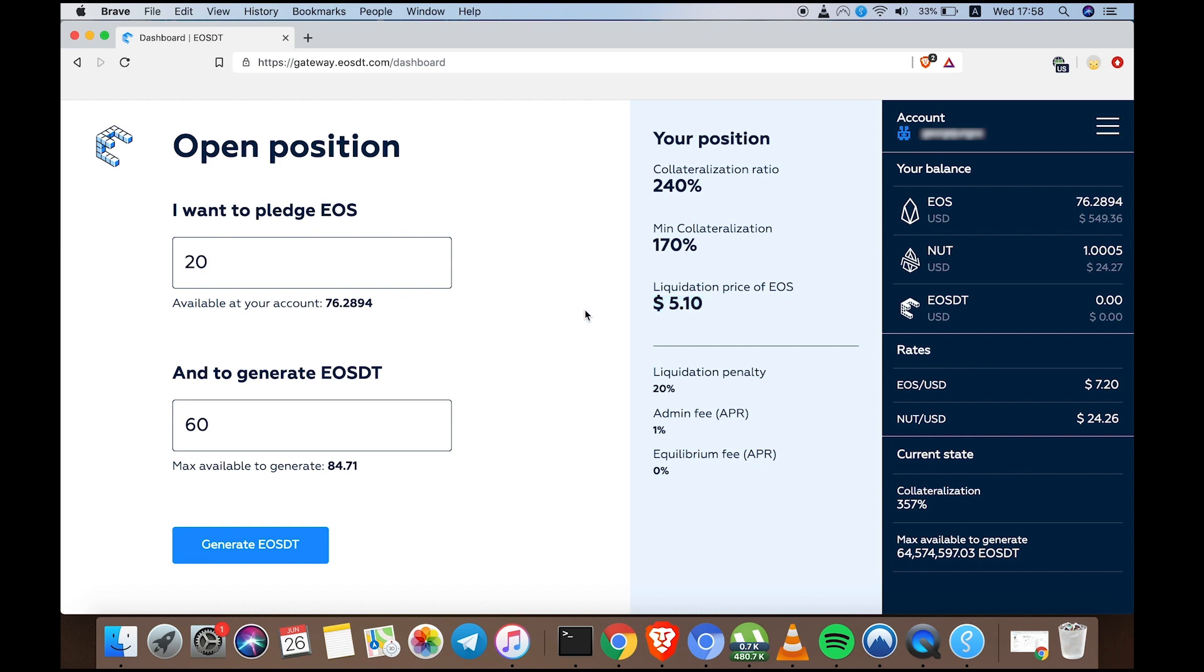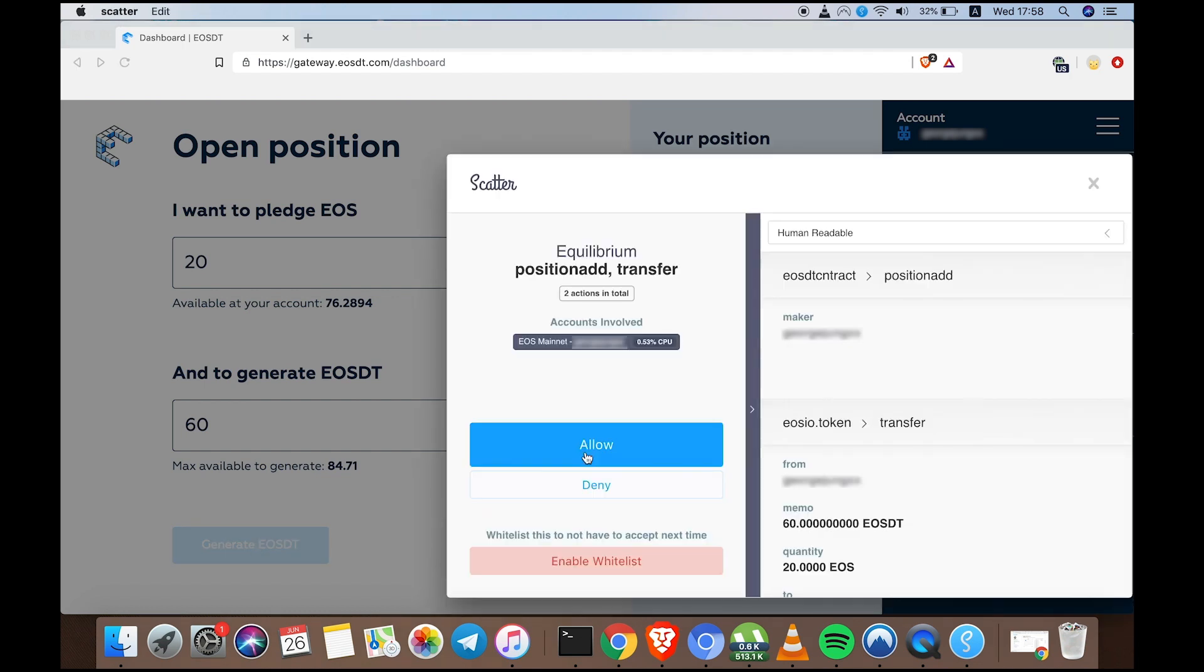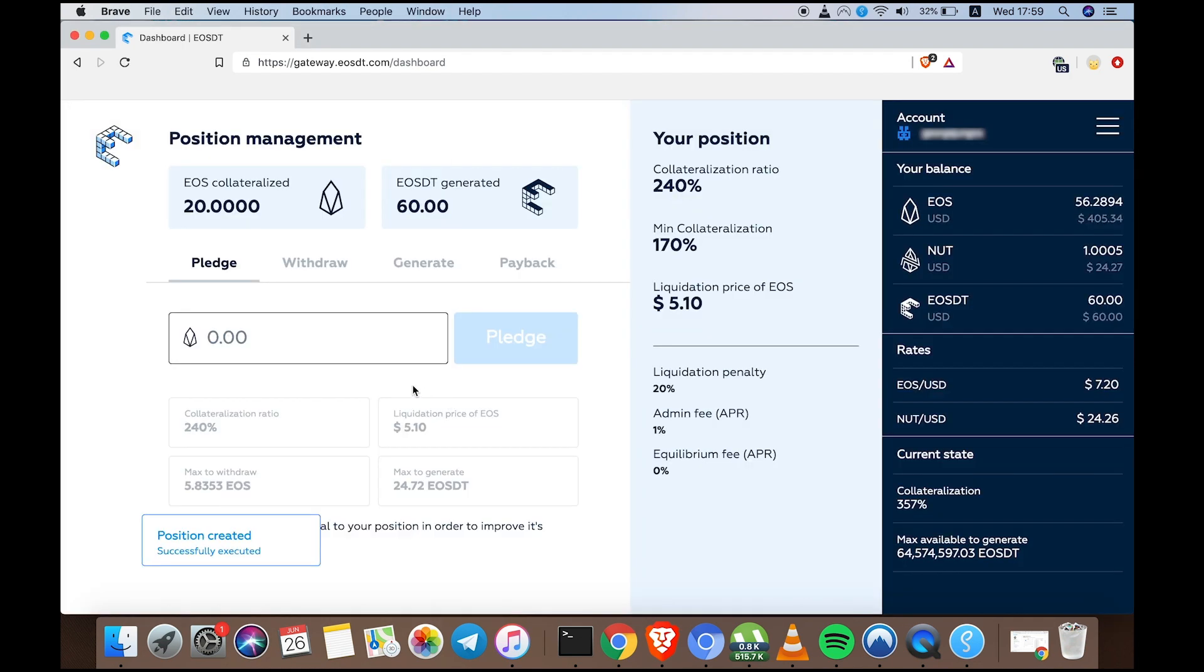As you can see, we have a lot of room to play with here. Then, let's click Generate EOSDT. Click Allow. Here we go. My position is open, and I now have 60 EOSDT that I'm free to use however I like.